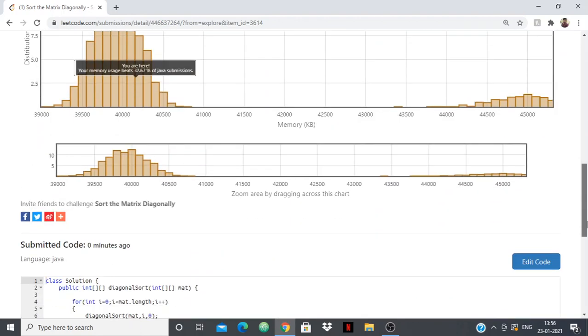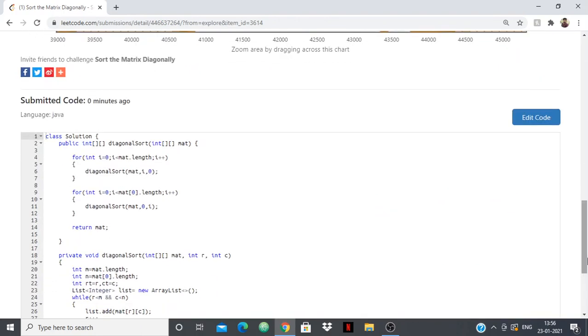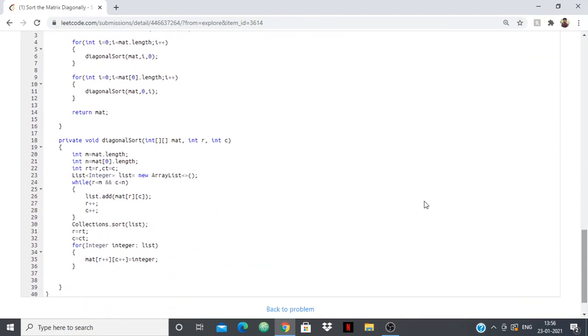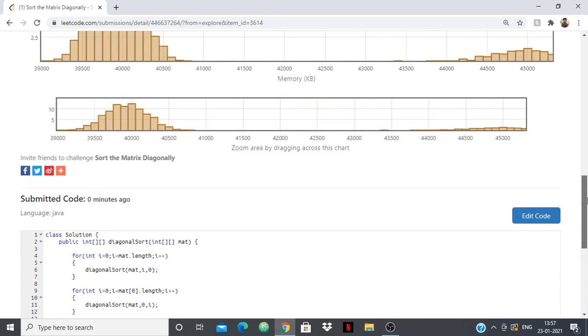Basically, that's what I did simply: I just took in the values of the diagonal, put them in a list, sorted the list, and put the values back in my diagonal. That's all guys. If you have any doubts just put them in the comments. Thank you.